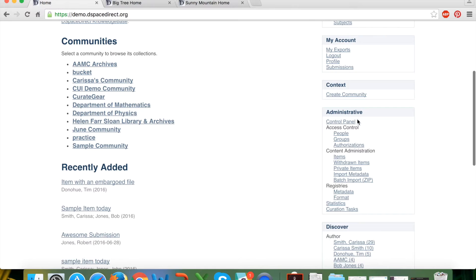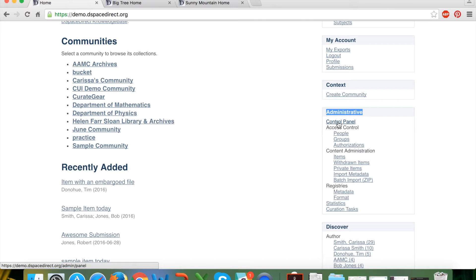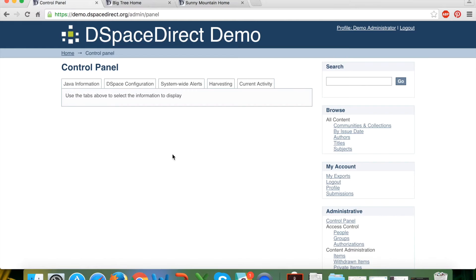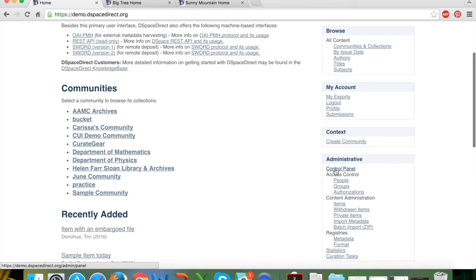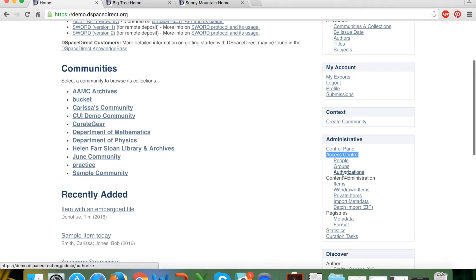The administrative box on the right is new when you log in as a site-wide administrator and is not available to anonymous users. The control panel link in the administrative box can safely be ignored by DSpaceDirect users — it contains information applicable to the person who installed the repository. Because DSpaceDirect is entirely hosted by DuraSpace staff, they manage the DSpace configuration, job information, and server logs — one of the joys of choosing a hosted product.